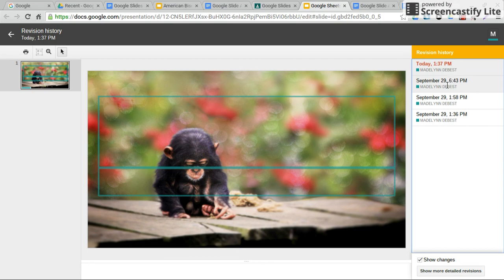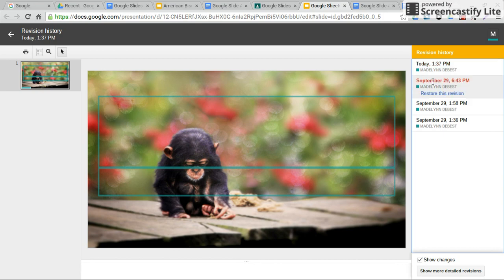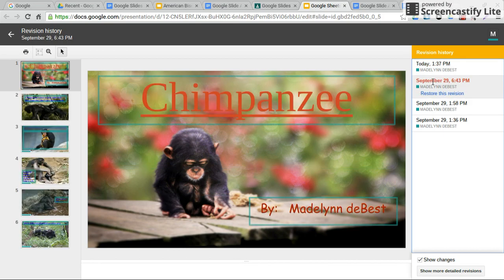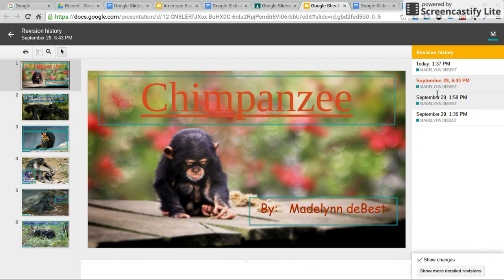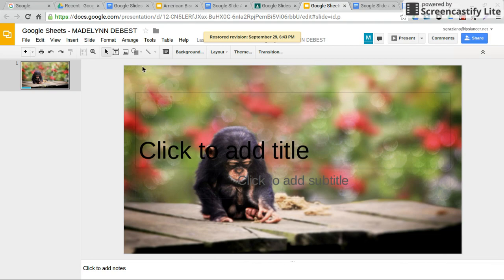I'm going to click that and it shows me everything that she did last night at 6:43, but it's been deleted. So I'm going to go to restore this version.